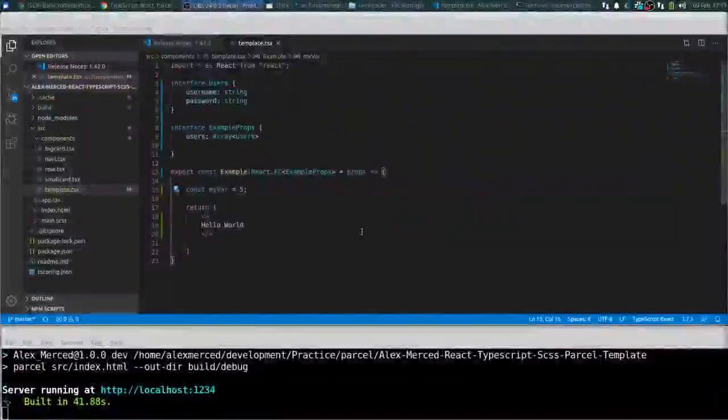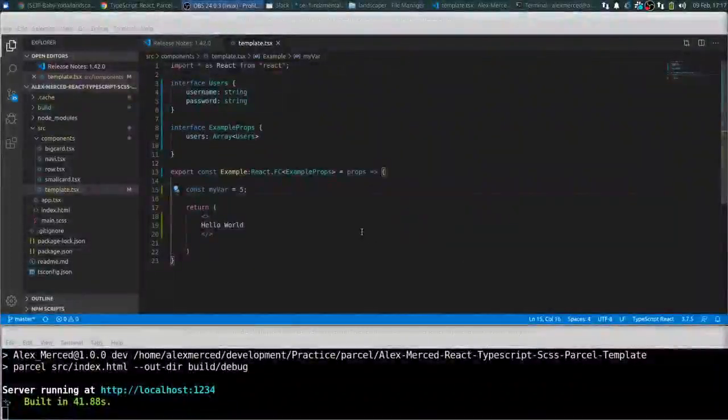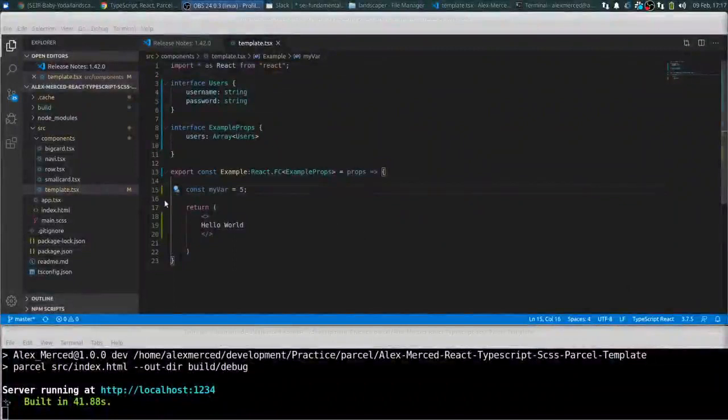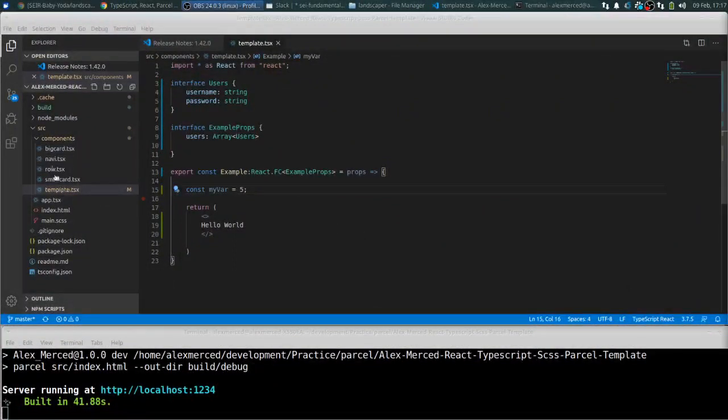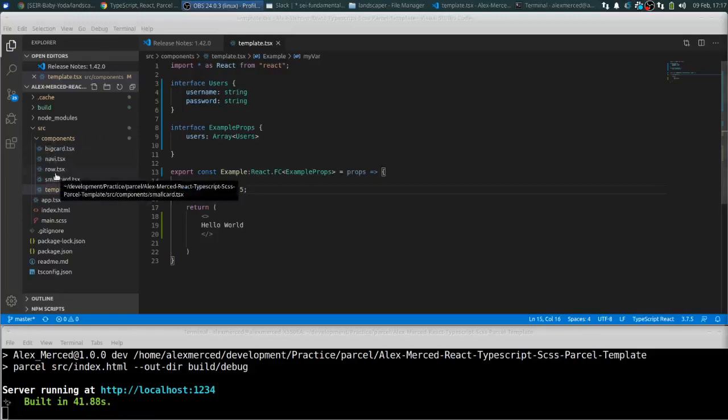Hey everybody, this is Alex Merced from alexmercedcoder.com. And what I want to do in this video is show you some of these components that I have already pre-built in this template, like row.